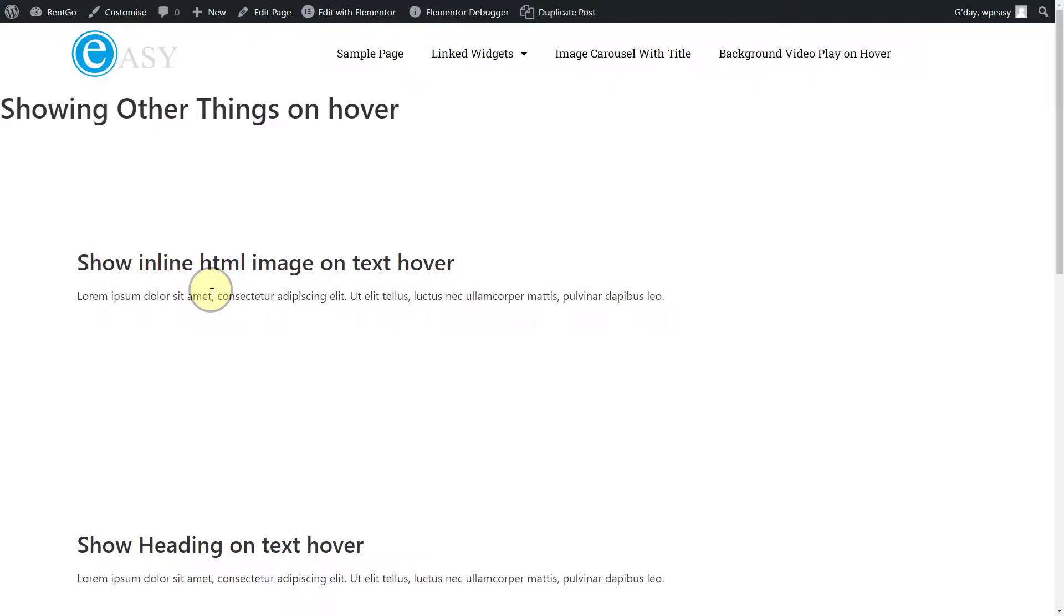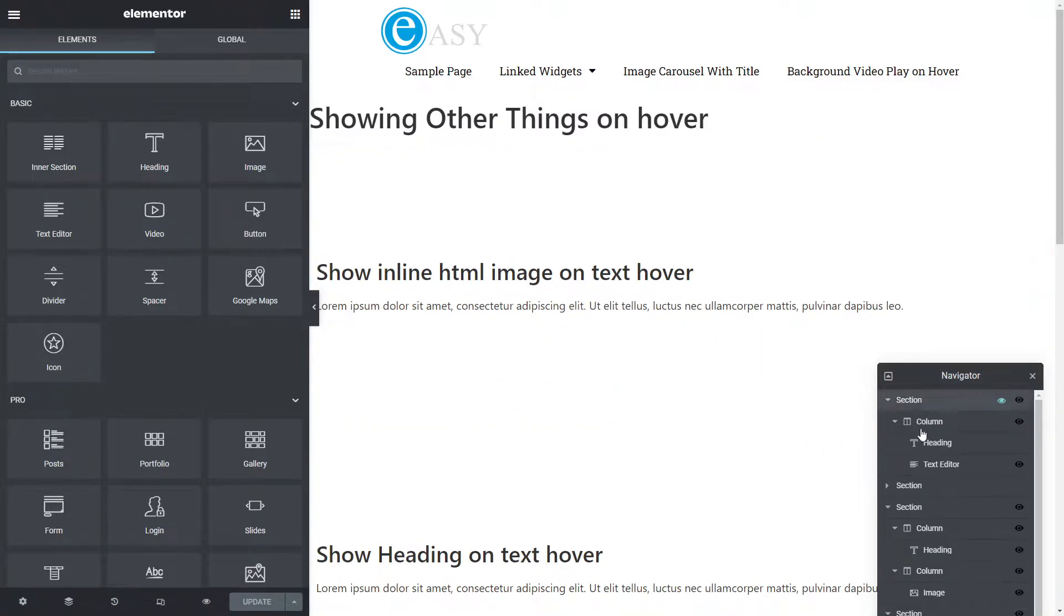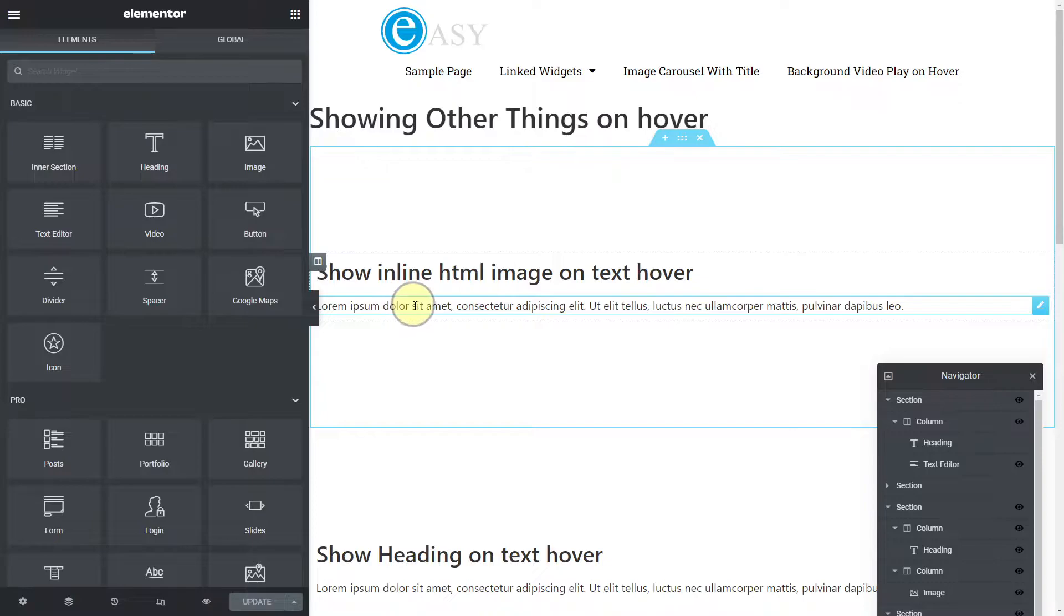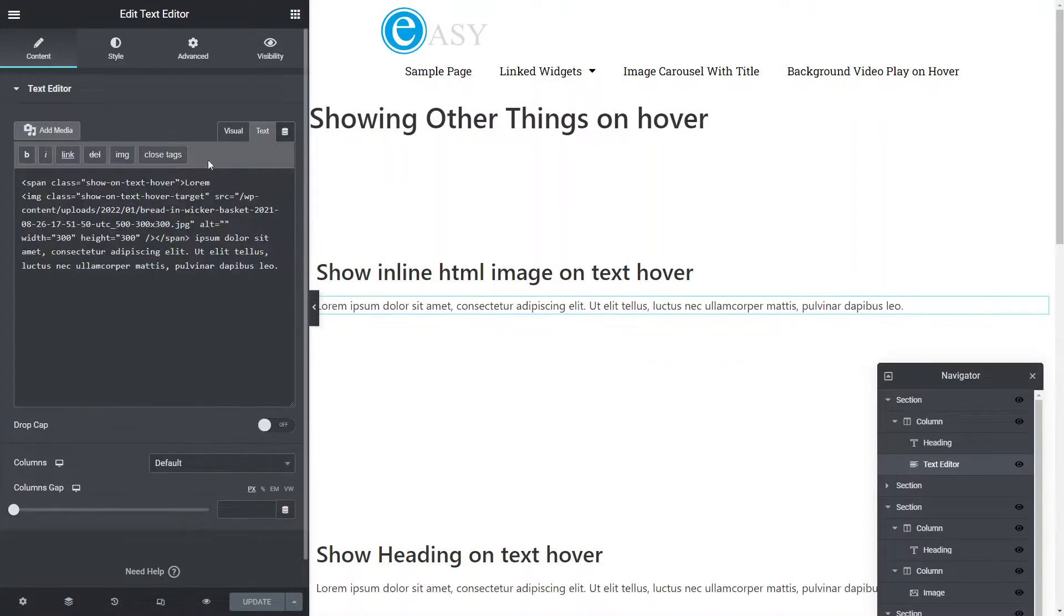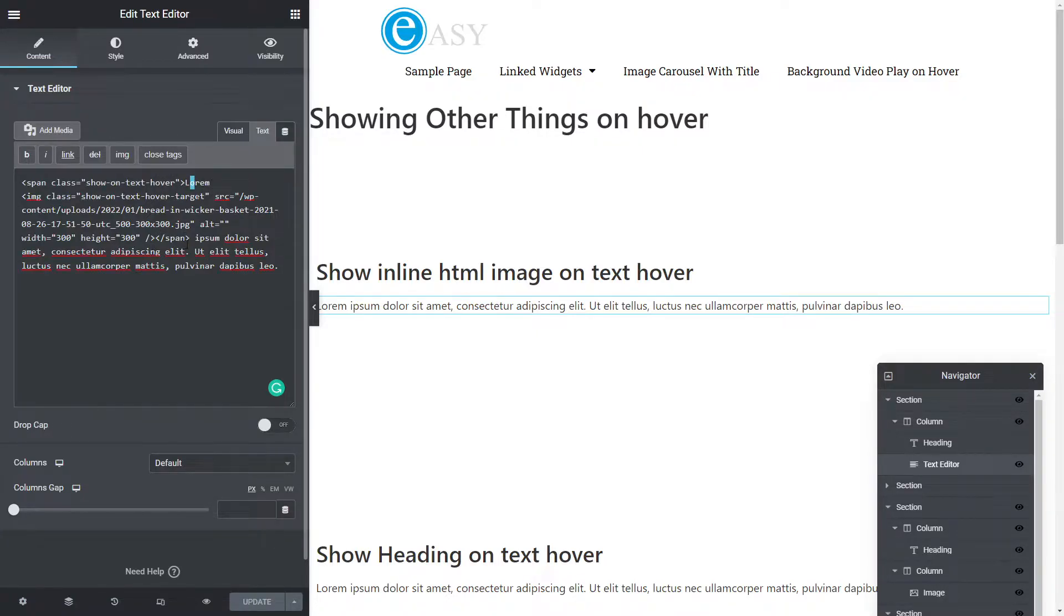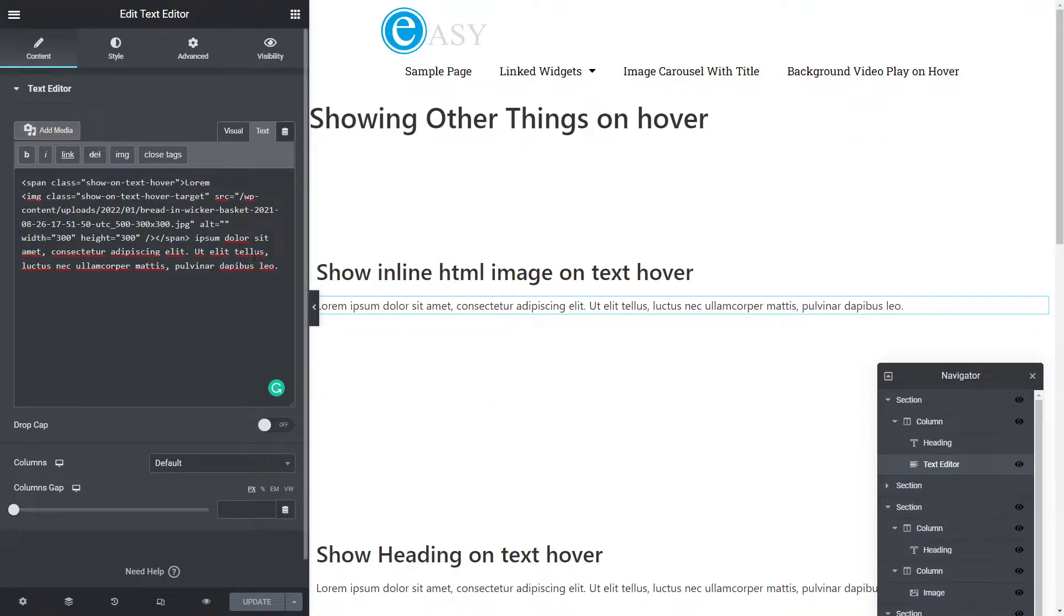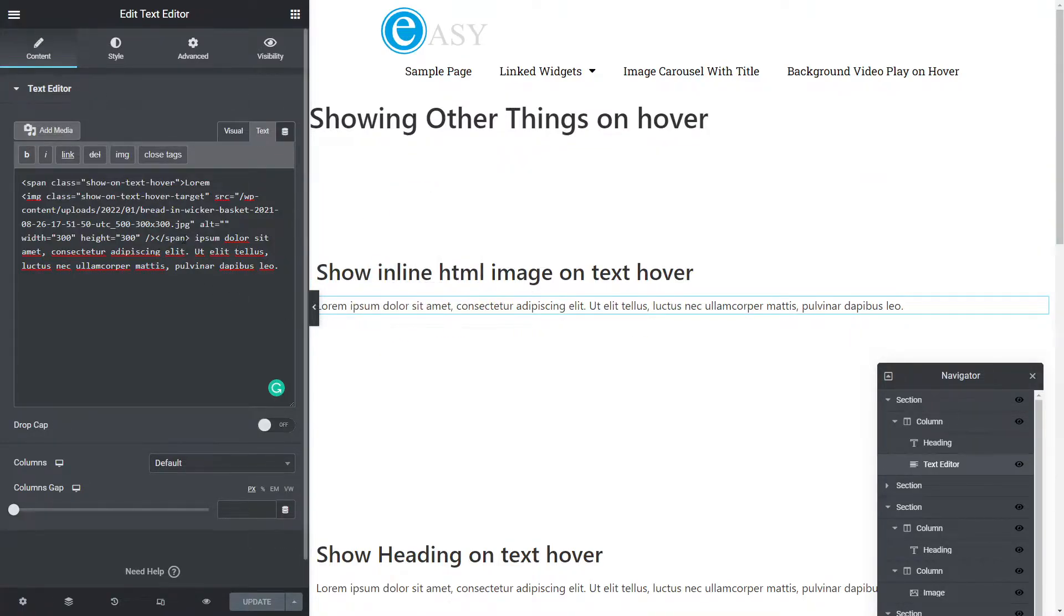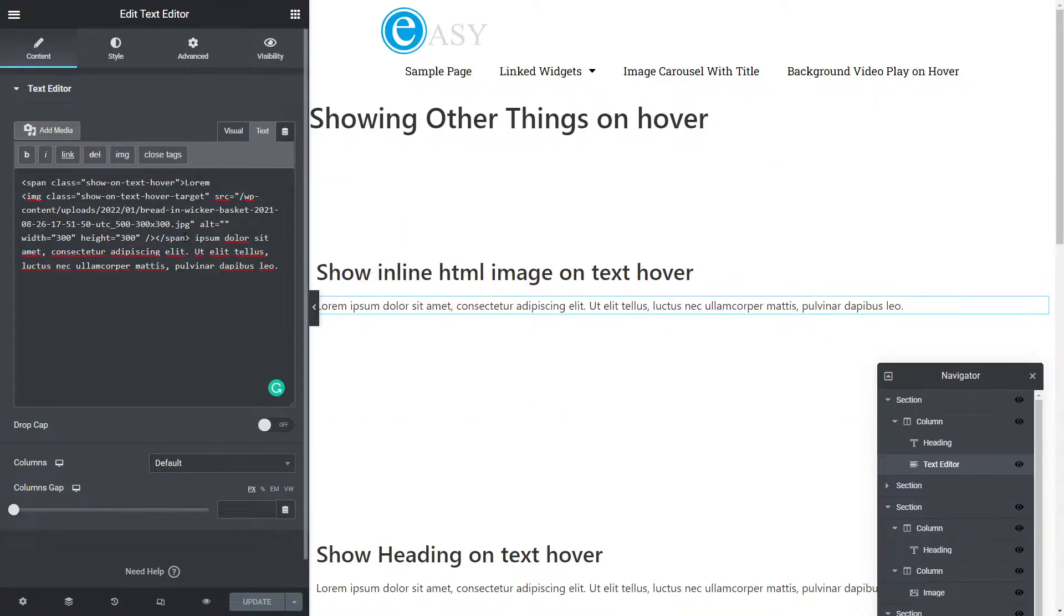I'm going to head over to my page here where I've created this. If we have a look at the first example and look at the HTML for that, it's basically a text editor widget. All I've done is added a span with a class show on text hover around this entire section here.